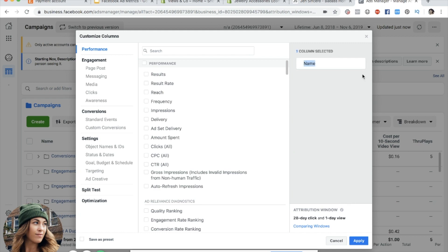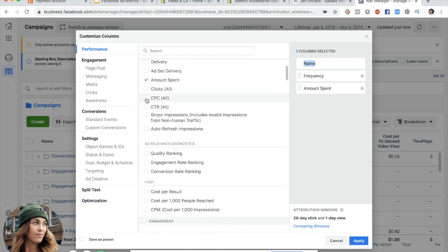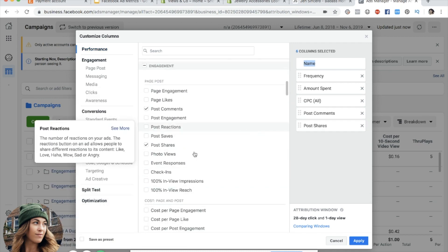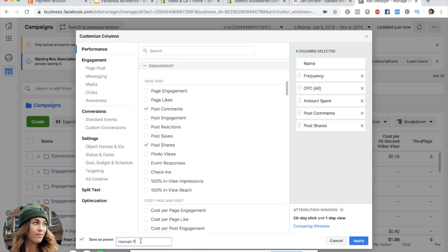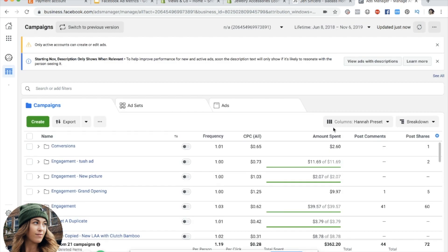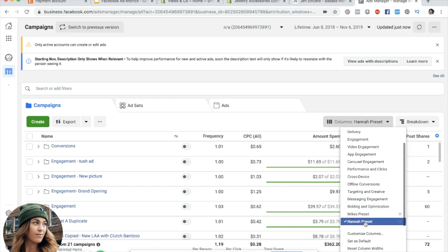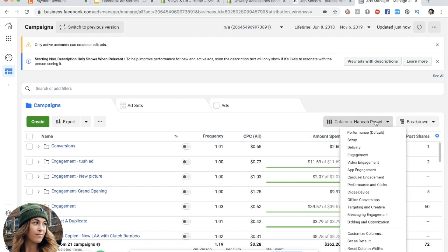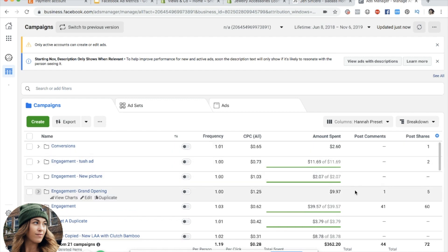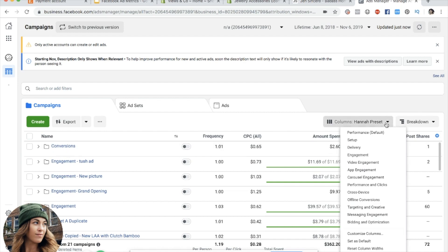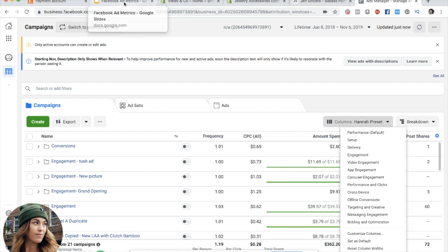You can delete columns on this side and add things like frequency, amount spent, cost per click — click whatever you want, then move them around. When you want to save this, press save preset, type in your name — like 'Hannah preset' — then press apply. Now when you come to look at your data you can scroll to the bottom and click on that saved preset, so you're not hunting for metrics every time.